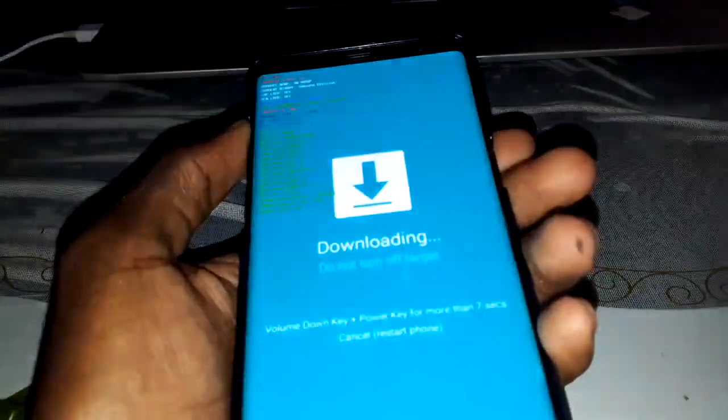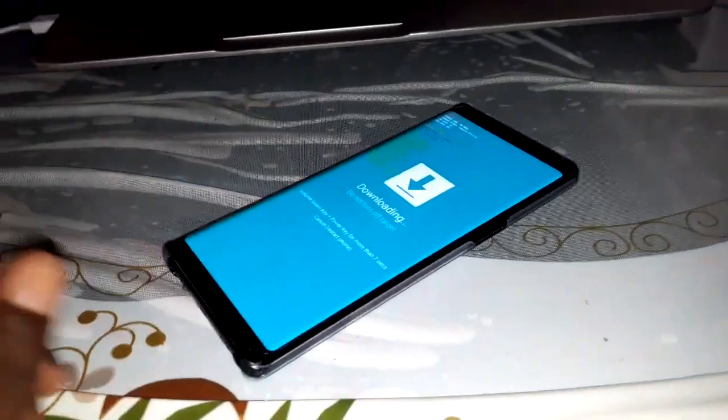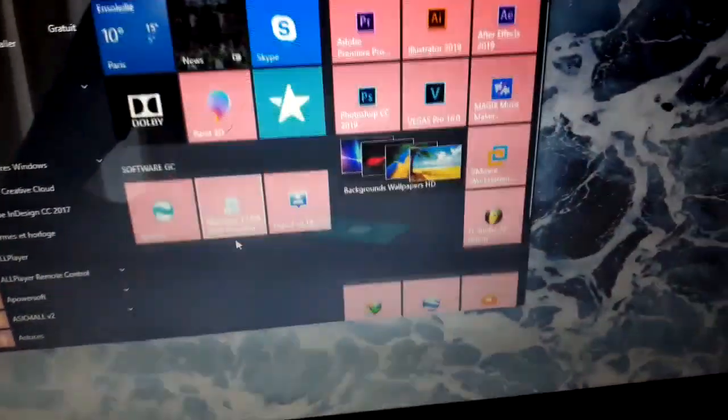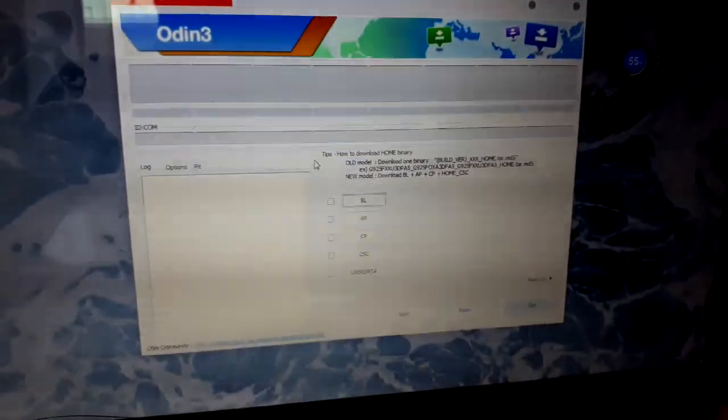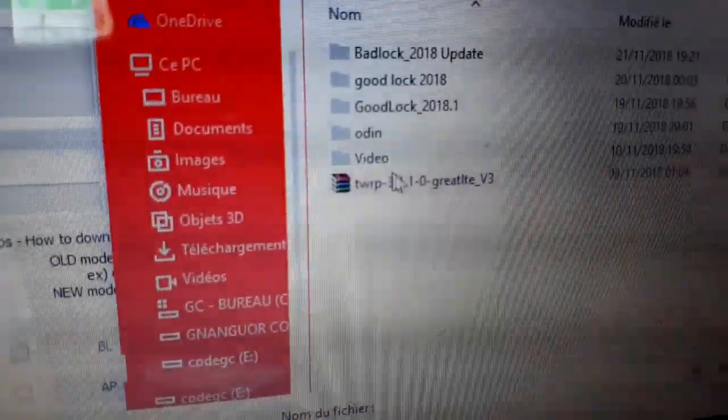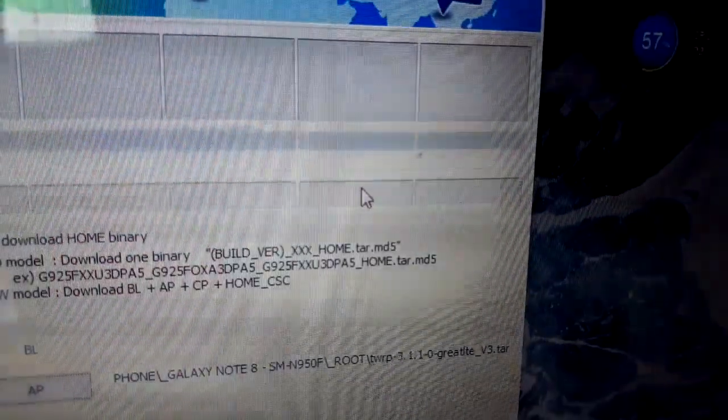Now get ready. Go on your computer and open Odin. The link is below. Once Odin is open, click on Options, then click to deactivate auto-reboot. Then click on AP and select the TWRP zip for Samsung Galaxy Note 8 — download link is in the description. Double click to open it, and now connect the cable to your phone.